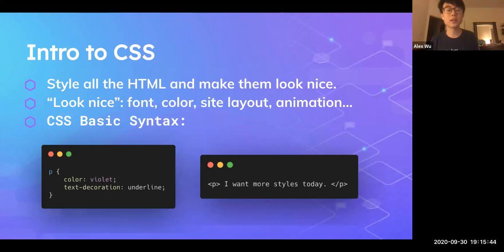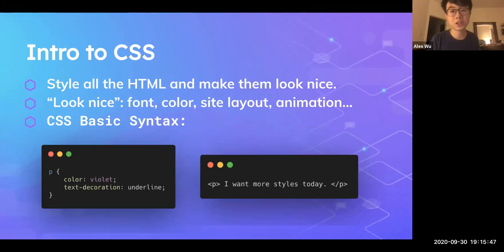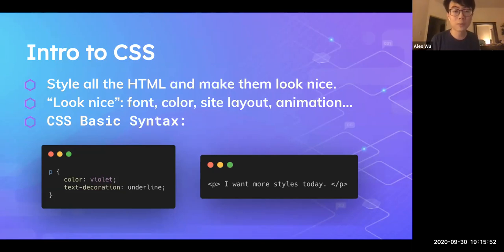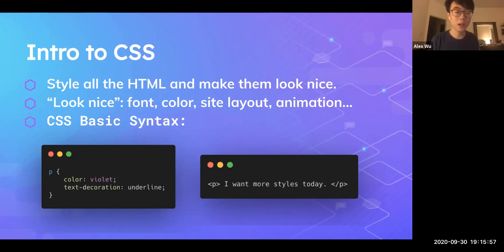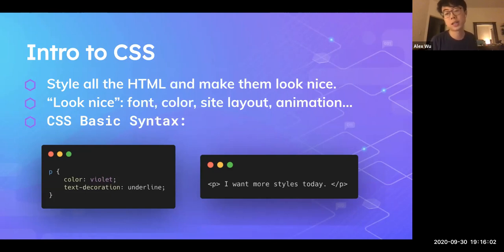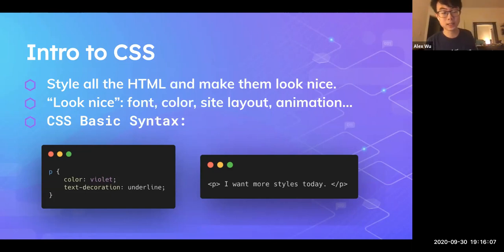So what is CSS? Essentially, CSS is a way to style all the HTML and make it look nice. You can think of it as a programming language, but it can't really do a lot — it's just making things prettier. You can basically change all the HTML elements' font, color, site layout, and also animations. Let's look at the basic syntax of CSS.